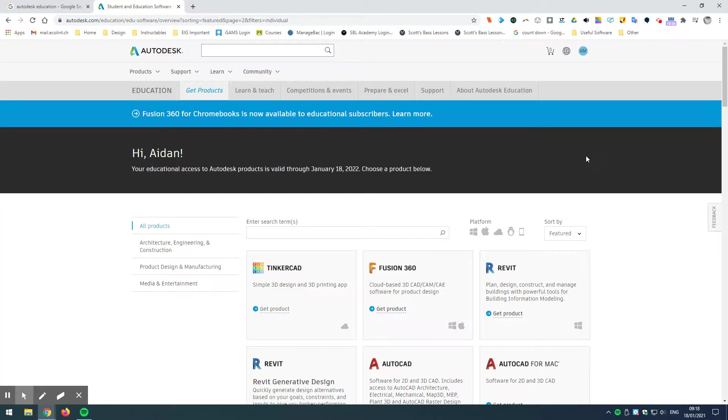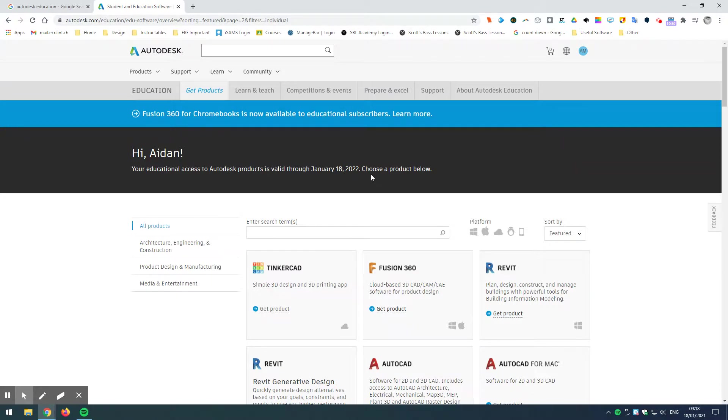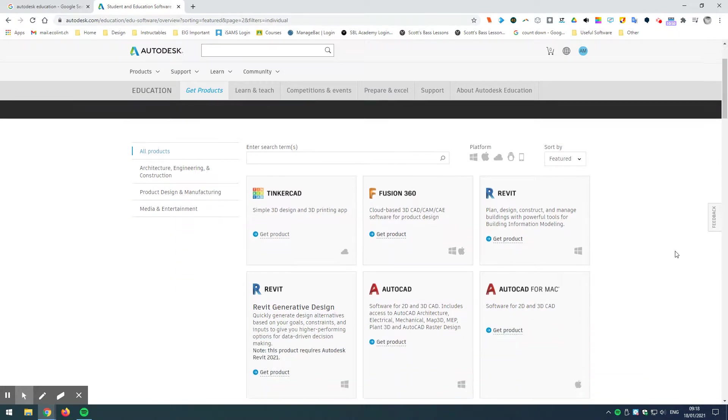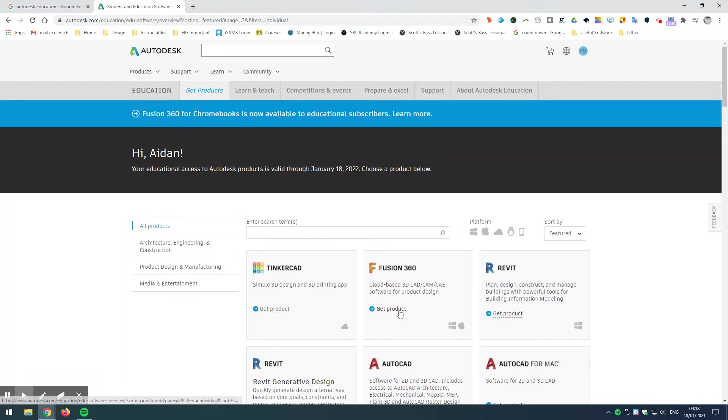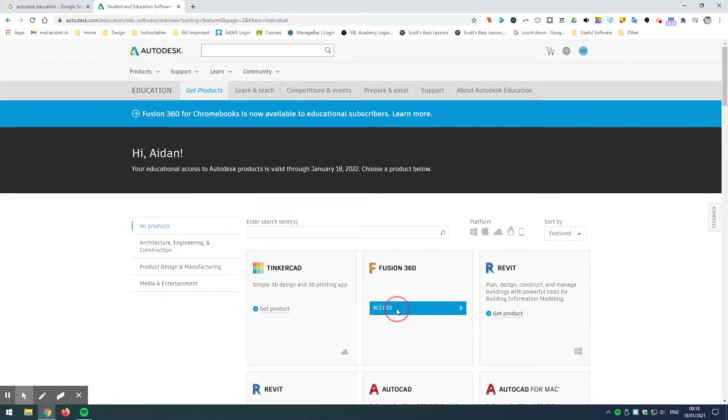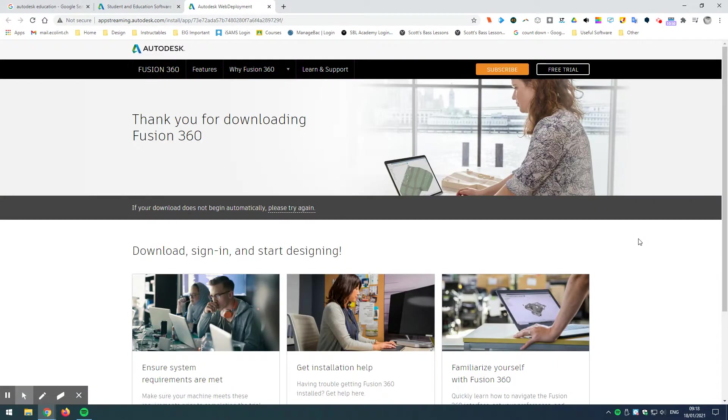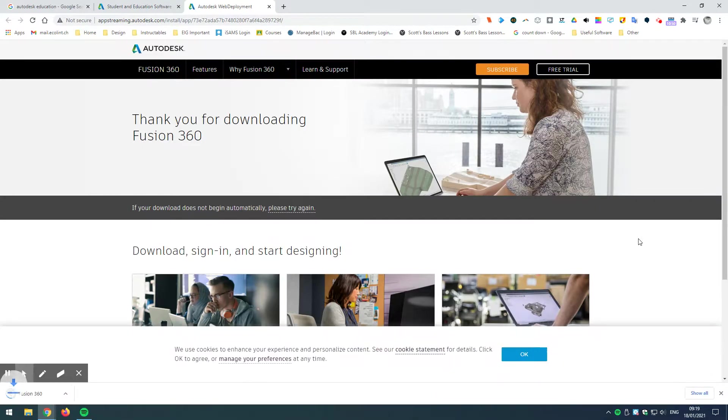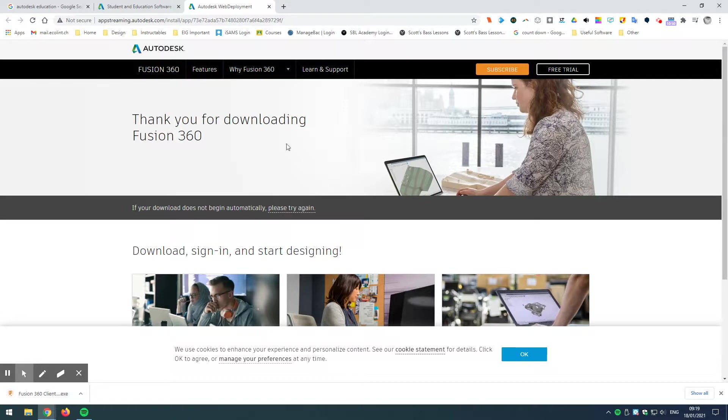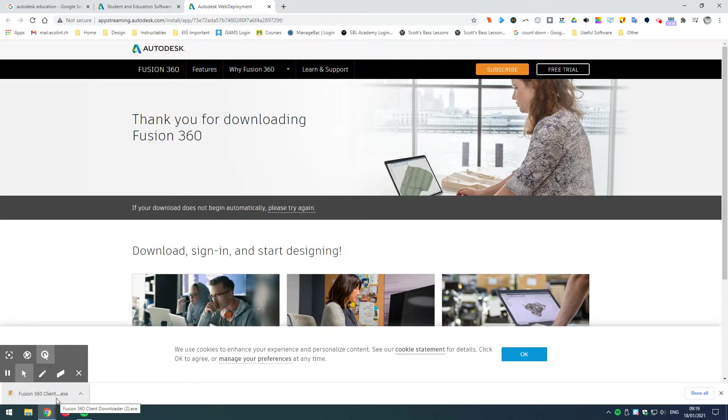So, now we are able – okay. So, here we are. Hi, Aidan. Your educational access to Autodesk products is valid from now all the way through until the 18th of January 2022. So, this is what we want to see. Now, I can choose from this list what I want to get. If I go to Fusion 360 Get Products and now Access, it's now given me a one-year full license, educational license to Fusion 360. And notice as well, it also starts to download the client. Now, we don't need to worry about the client in this case if you're working with a school computer because we've already got Fusion 360 installed.